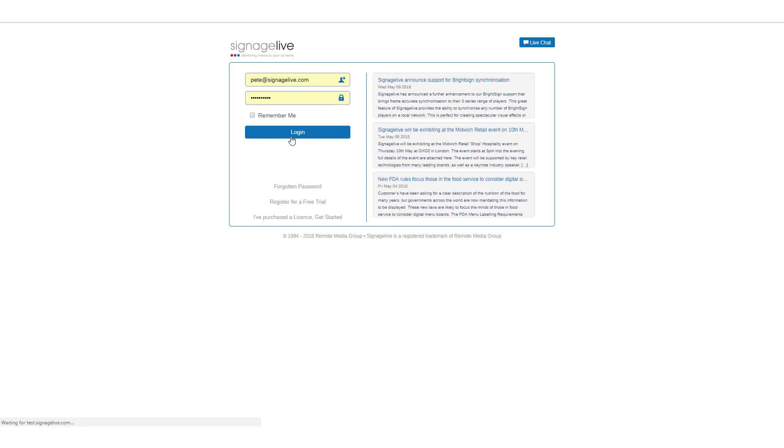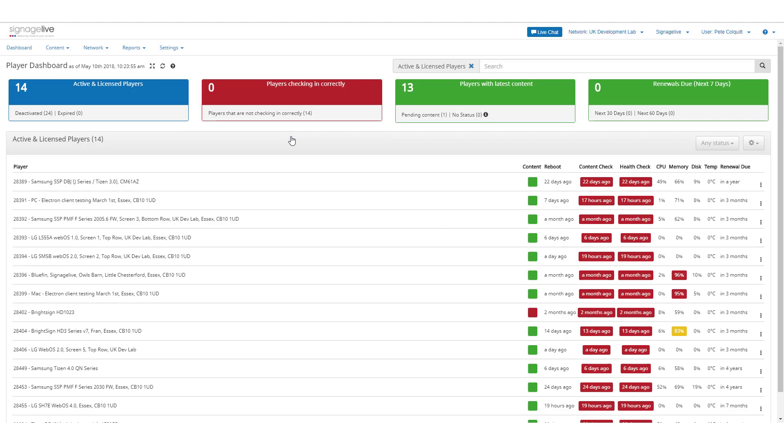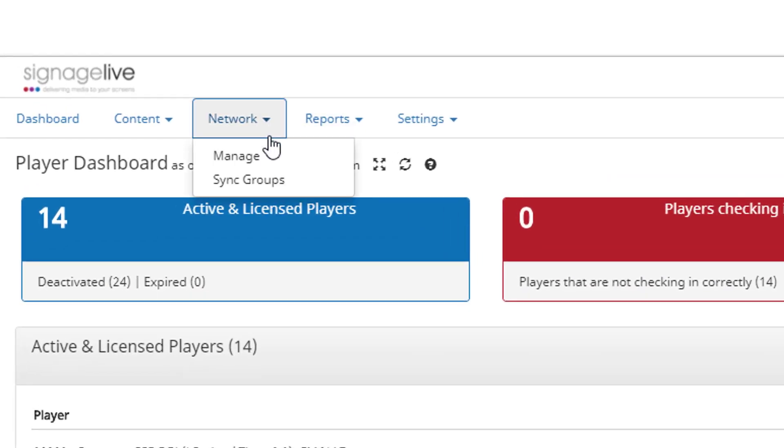Log in to your Signage Live network as an administrator or a user, and select Network Sync Groups.